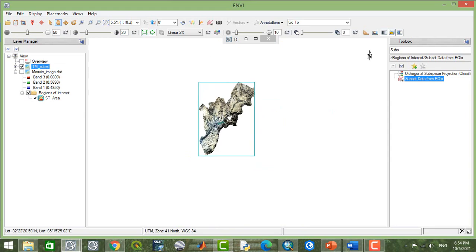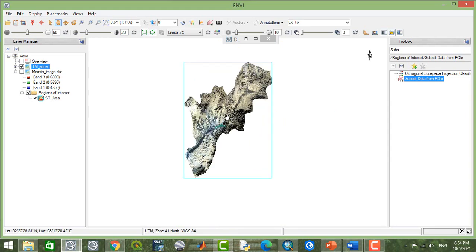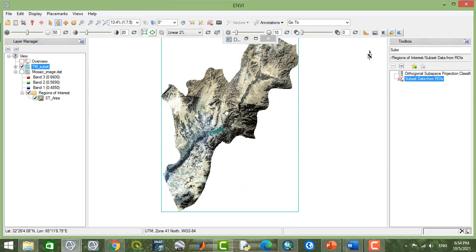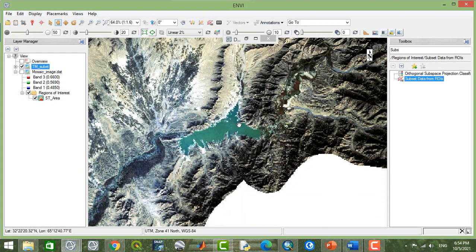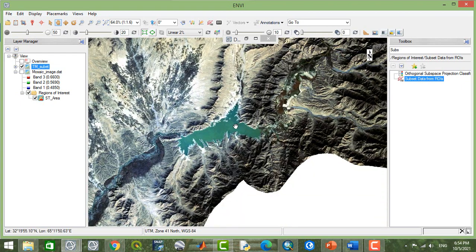Now this is the complete study area that we have.